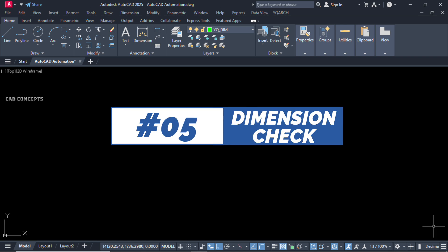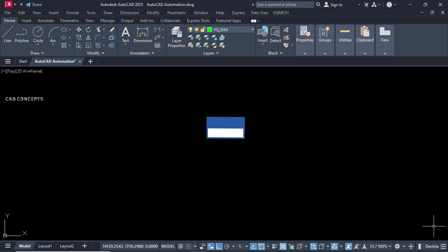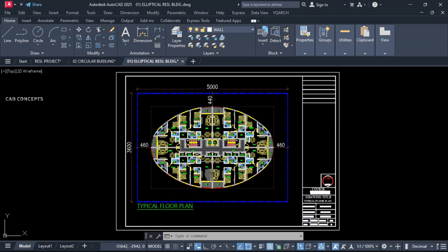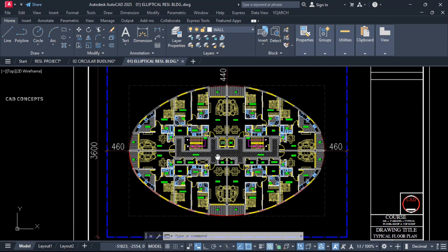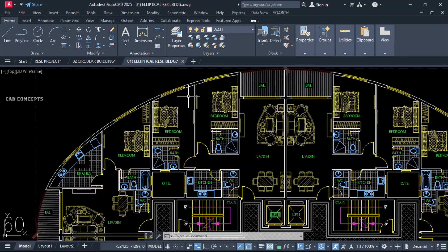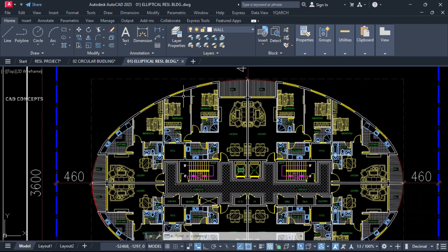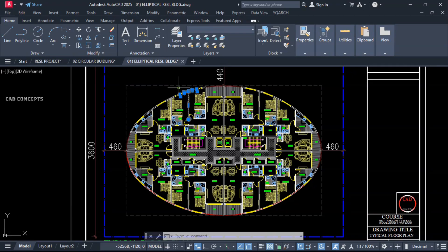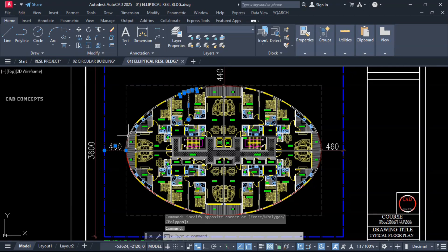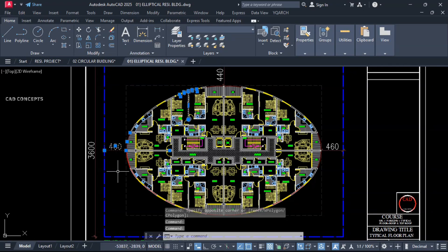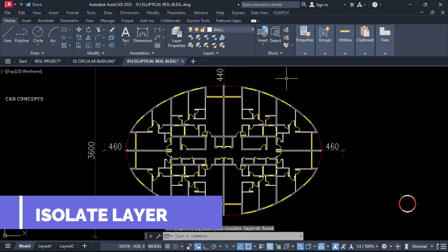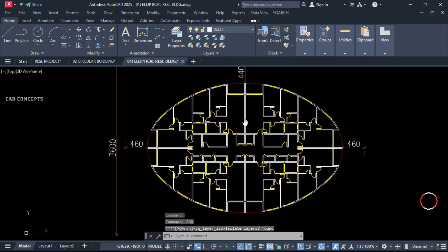Number five: Dimension Check. This elliptical shape residential building floor plan we have. We will check out block dimensioning. For that, we have to isolate layer. Select these layers which one we want to isolate and rest all will go hidden. Type here ERD, which selected layer got isolated.